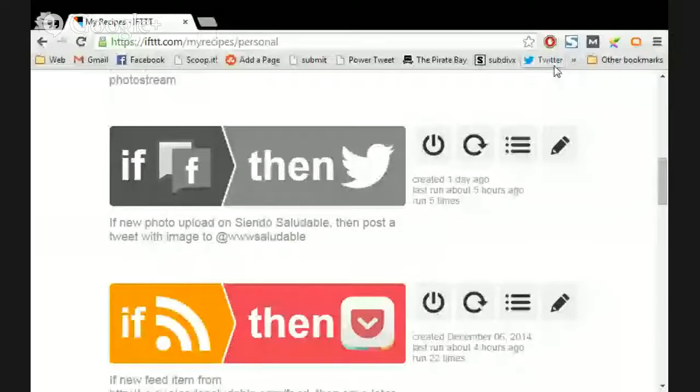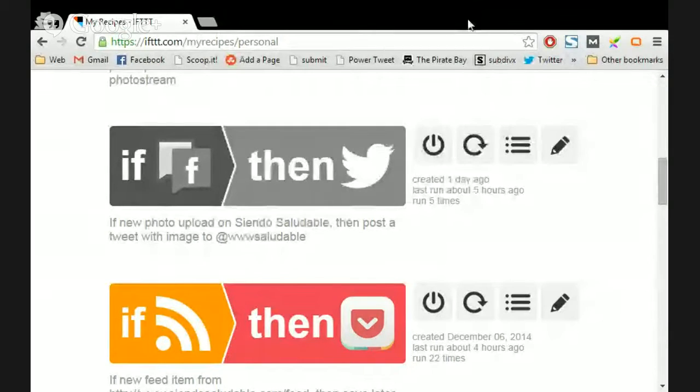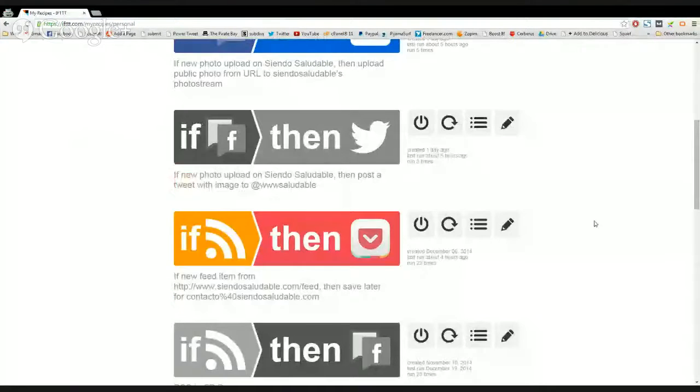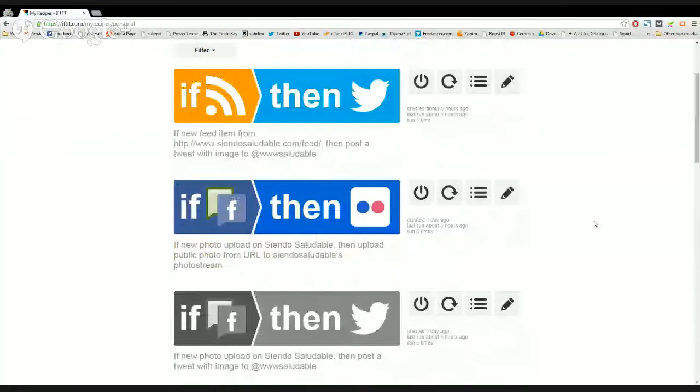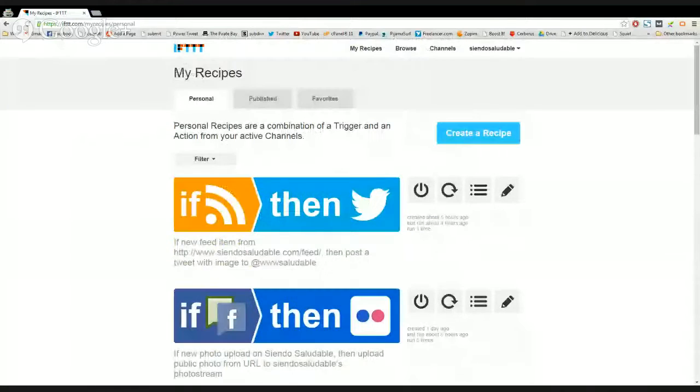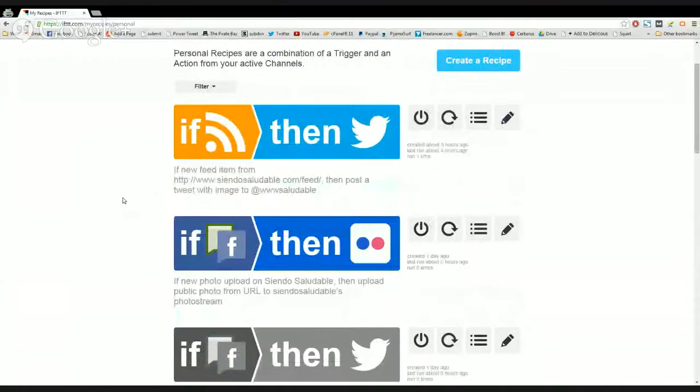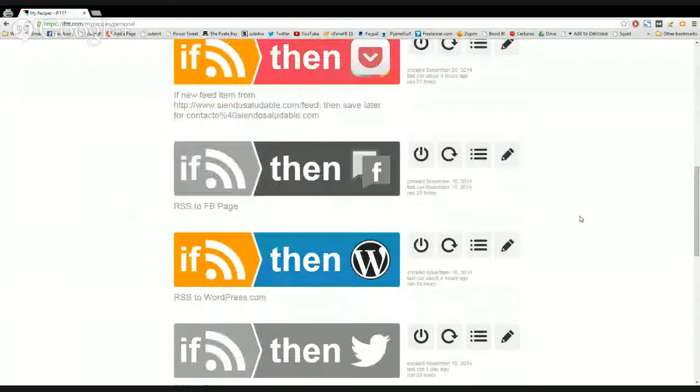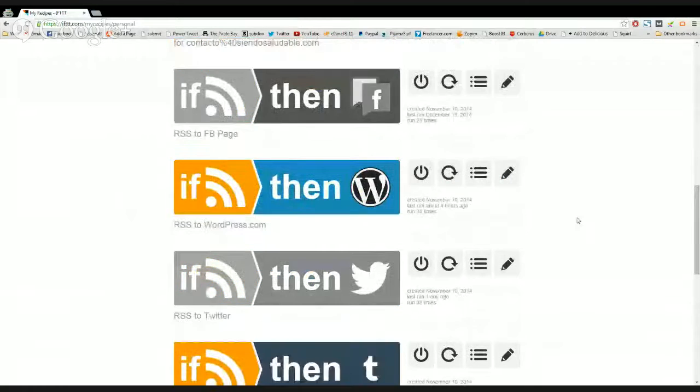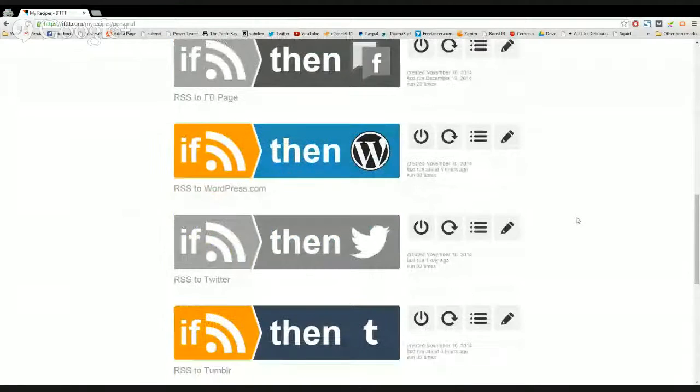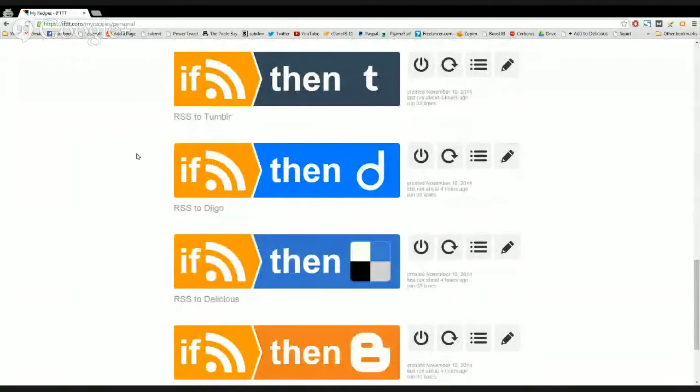And here we go. So basically what I'm doing here is to syndicate out to several networks based on my posting, based on my website. I'm using my RSS feed.